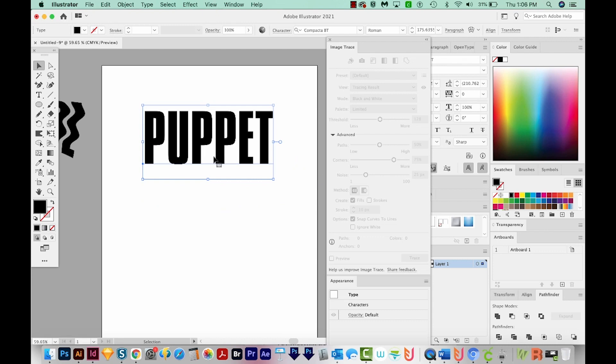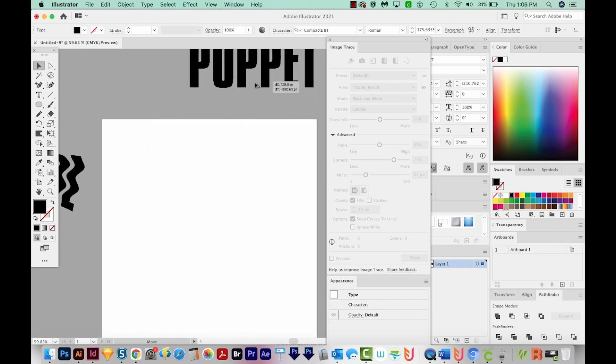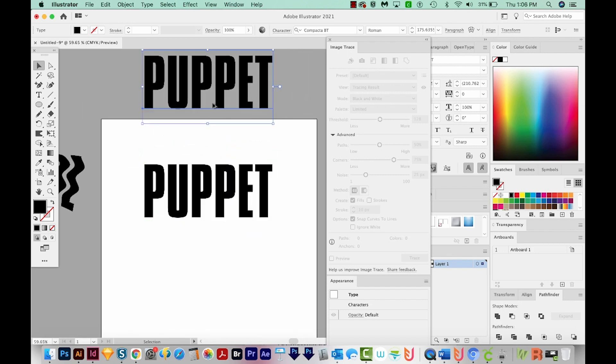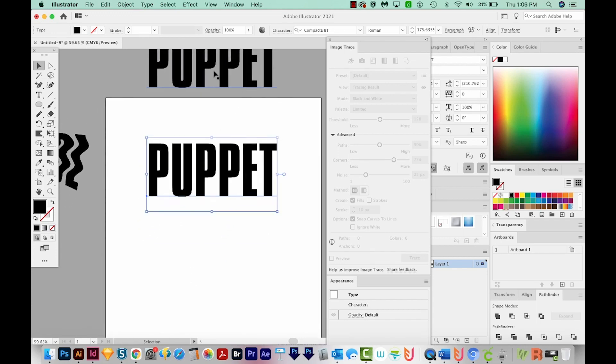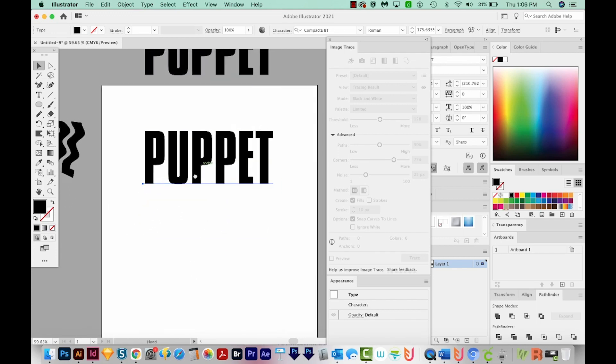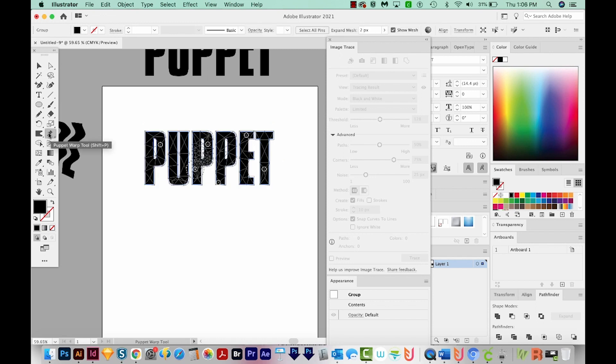But I wanted to let you know that with the Puppet Warp tool, the minute you click on your text, it will automatically outline it. So you might want to make a copy off the side of the page in case you ever want to know what that font was. You'll have access right up here. All right, so I'll hit SHIFT P, which will bring me to the Puppet Warp tool, might take a second. And that tool is right here, it's underneath your Free Transform tool.